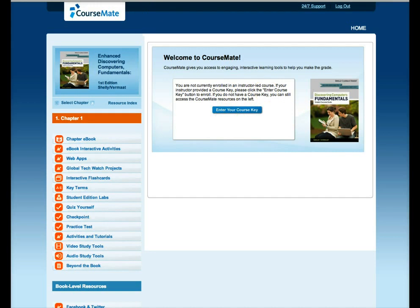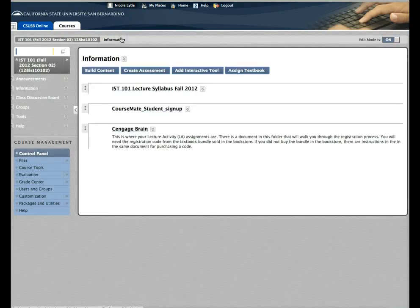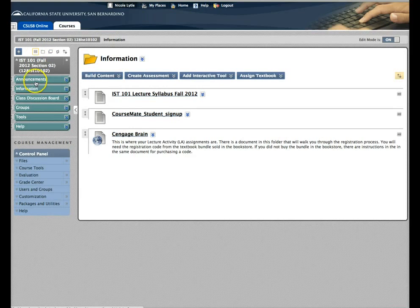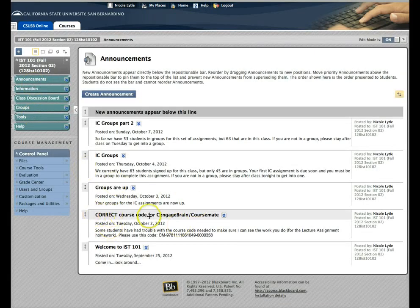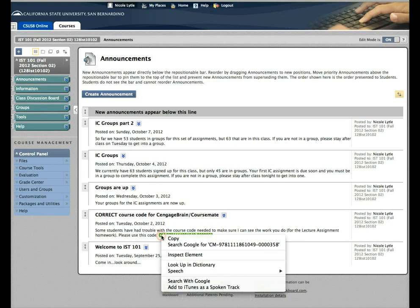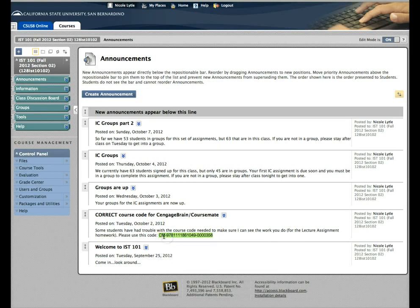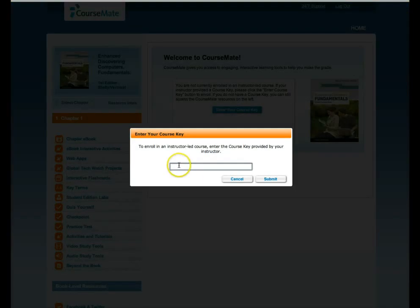So what I'm going to go ahead and do is go over here and back to blackboard. I'm going to go back to the announcements area. And in the announcements it says correct course code for CengageBrain course mate. I'm going to copy that. And then go back to your course mate and click enter your course key.